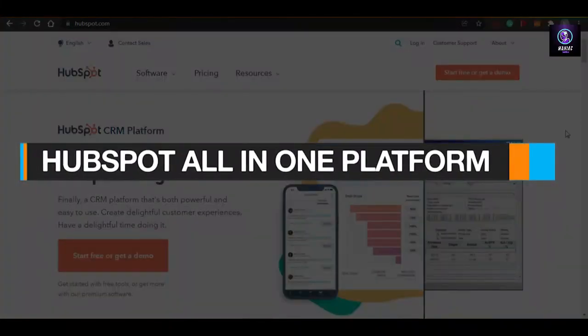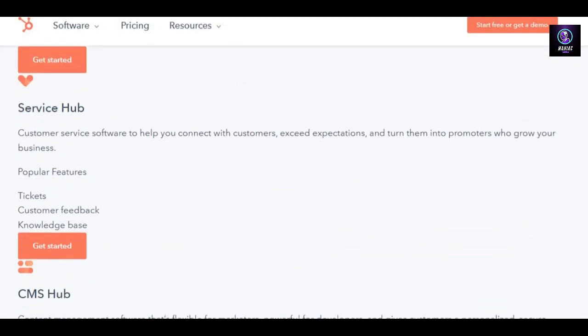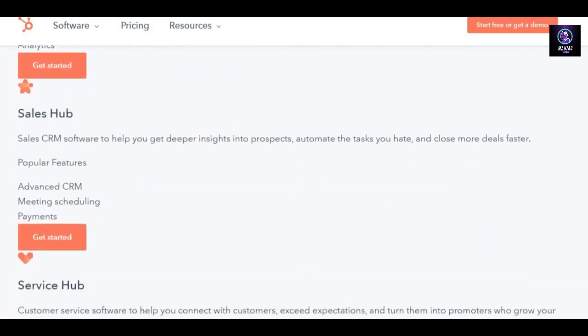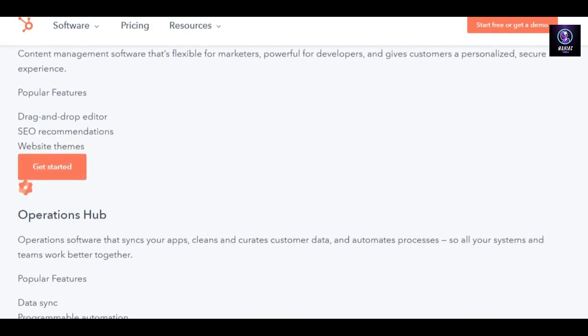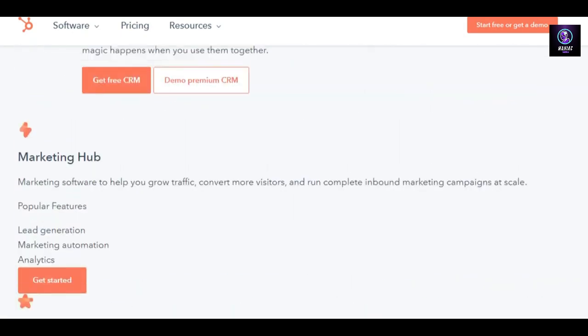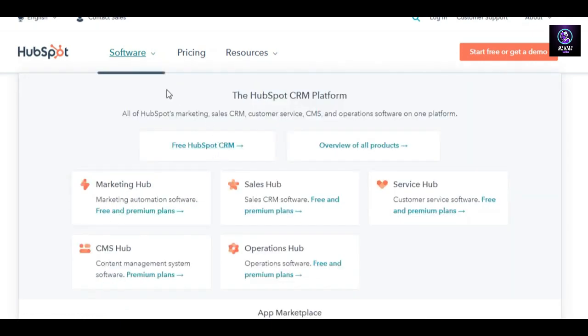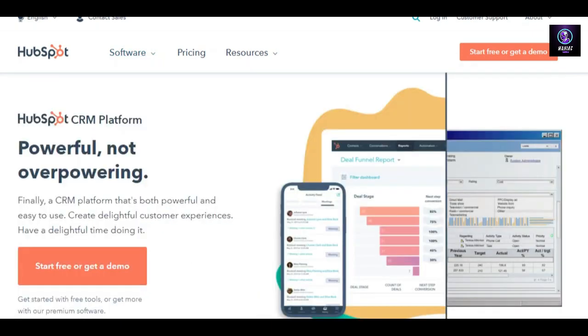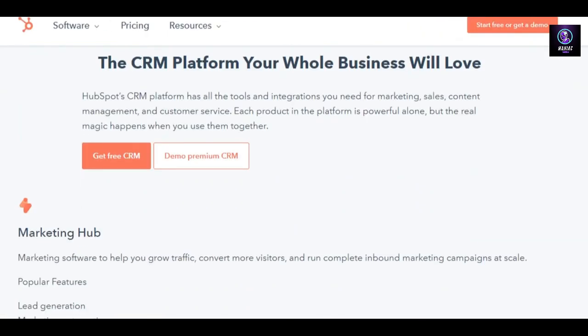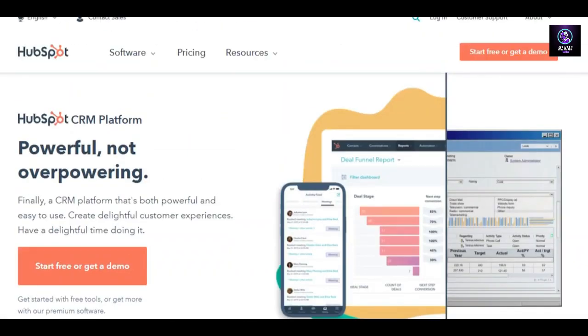Welcome back! Today I'm going to show you around HubSpot — how you can create your email marketing campaigns, your sales hub, service hub, and CRM. HubSpot is an amazing all-in-one platform that gives you a lot of different tools and features to work with, and you can create your own business hub with HubSpot.